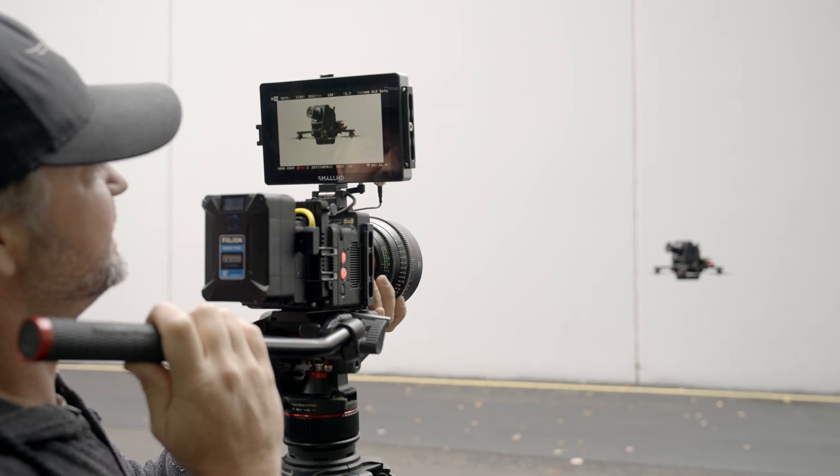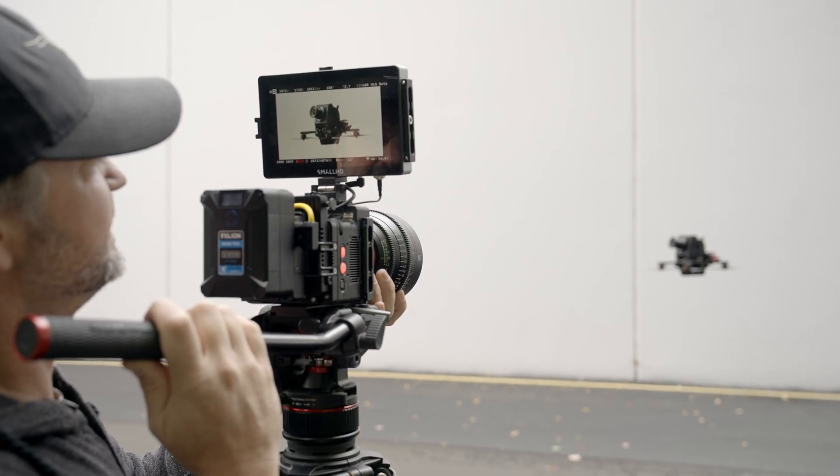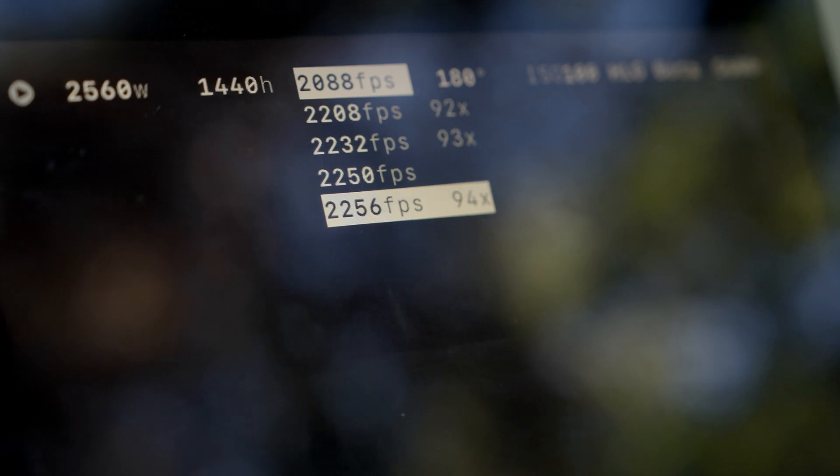We suggest shooting 5 to 20 times faster than the frequency you're trying to analyze. You can always speed up the footage in post, so it's best to just shoot way over if you don't know the frequency you're looking for.